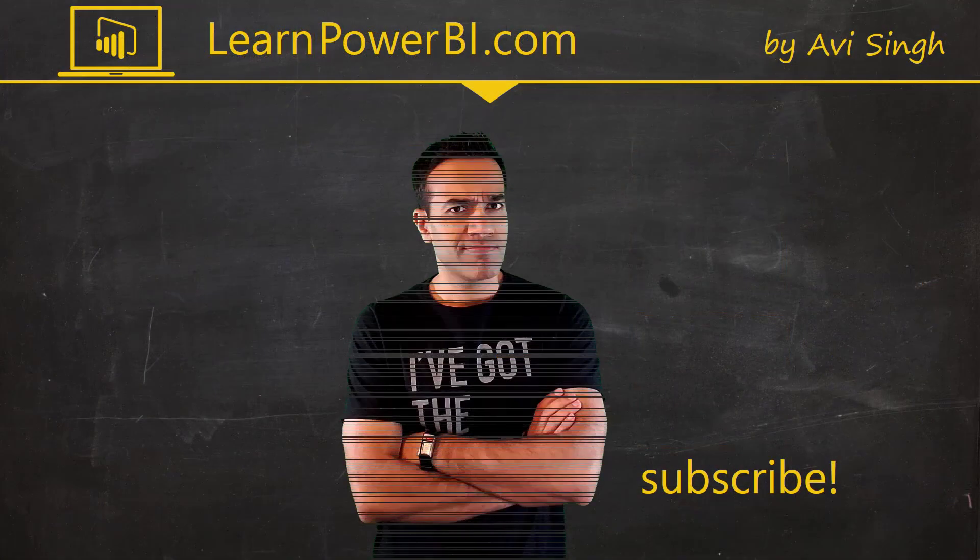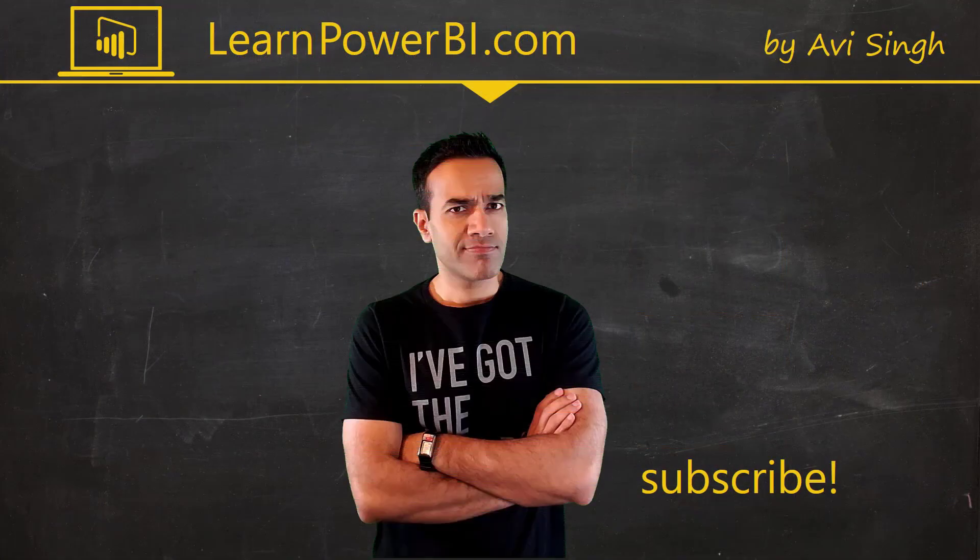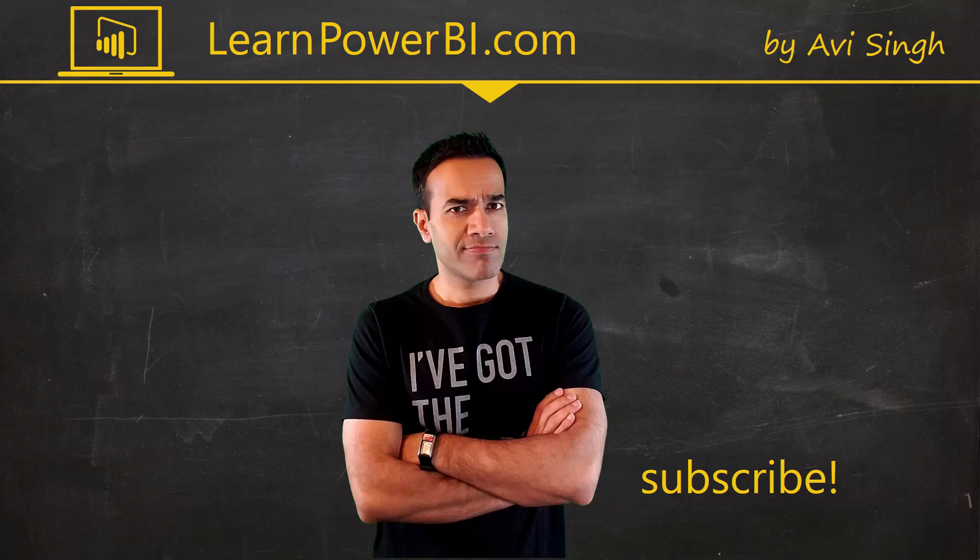Hey, keep watching more videos and keep learning Power BI. But if you did enjoy this video, I would love to hear from you. So, leave a comment, like, subscribe, all the good stuff. Power on, my friends.